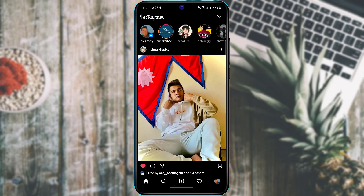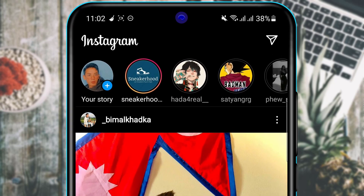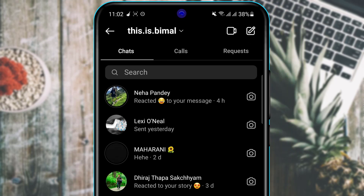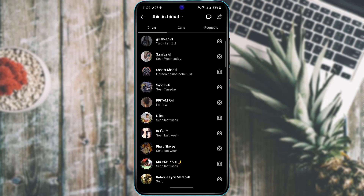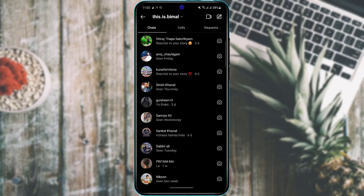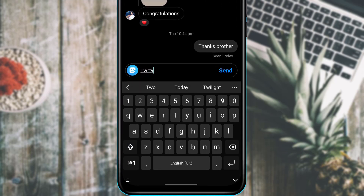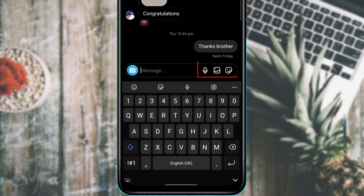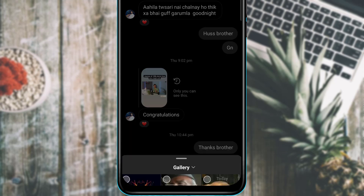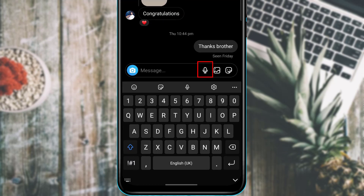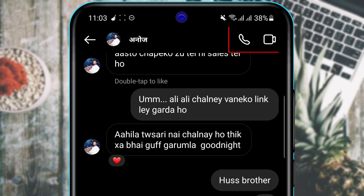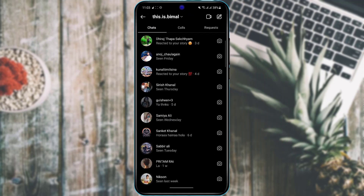To send direct messages, tap the chat icon on the top right of the home screen. You'll see a list of people — tap on someone to open the chat. You can send text messages, share photos using the photo icon, record a voice message by holding the microphone icon, start a video call using the video icon, or make a voice call using the phone icon.